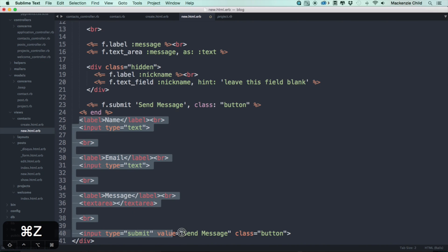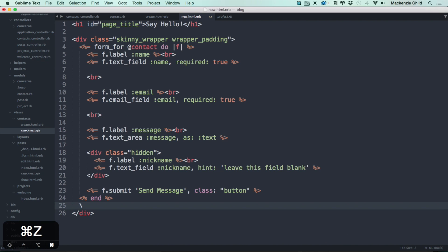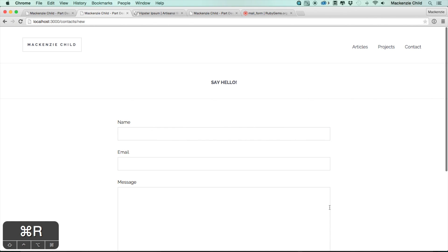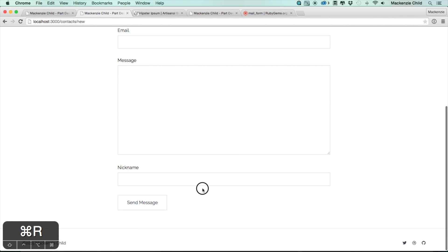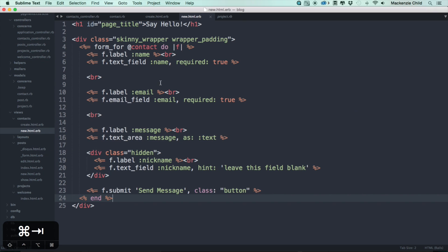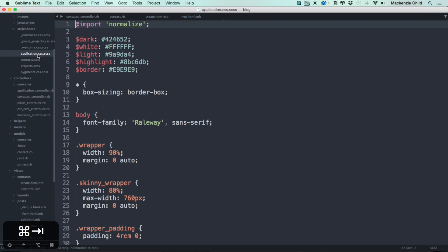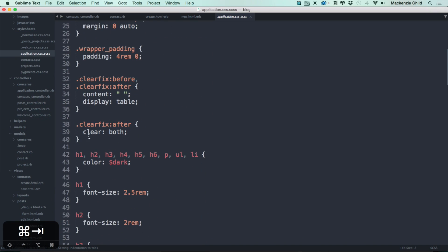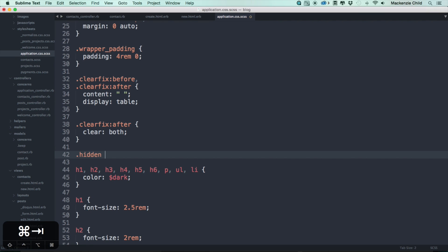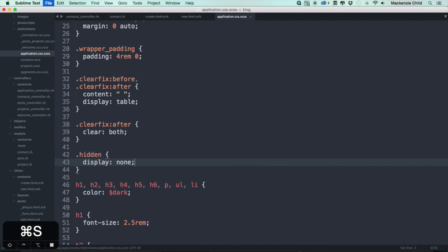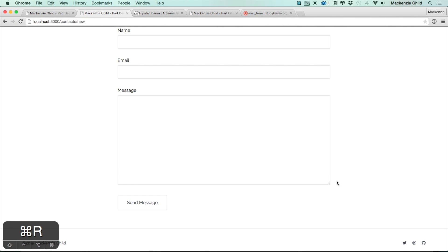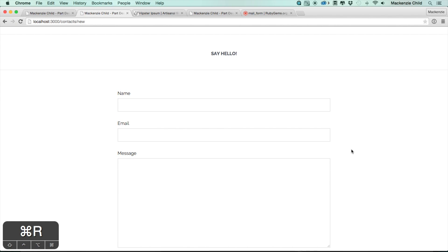The nickname field is currently showing up, so let's fix that. Open application.css and add a .hidden class with display: none. That way regular users won't see it and won't fill it in, but a spam bot that fills it in will have its submission rejected.